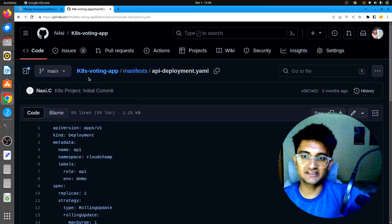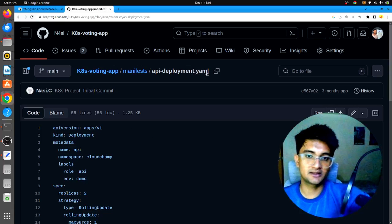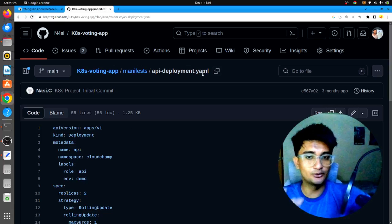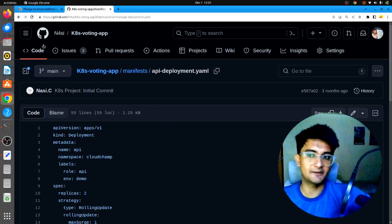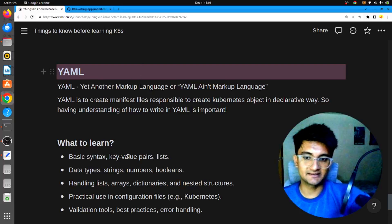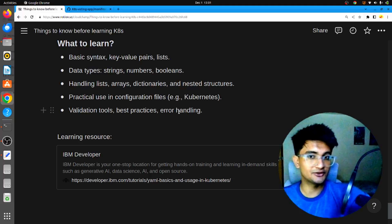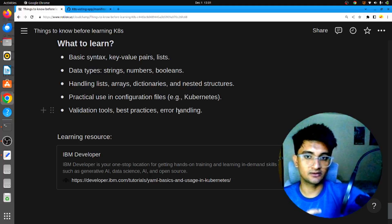The extension for YAML files or manifests ends with .yaml, such as api-deployment.yaml. To create deployments, pods, replica sets, stateful sets, or anything in Kubernetes, you will require knowledge of YAML. You need to learn the basic syntax — key-value pairs, data types, handling lists, practical use, validation tools, and best practices — because you will be using YAML a lot.